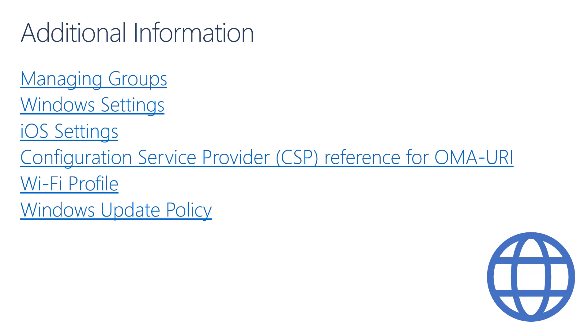To recap, in this module we started by providing an overview of managing settings in Intune for Education. We continued by demoing this functionality. Then, we demoed some additional policy types in Microsoft Endpoint Manager Admin Center, including administrative templates, custom policies, and finally PowerShell scripts. There are links to additional information on this slide. The next module is Module 5, Managing Applications.